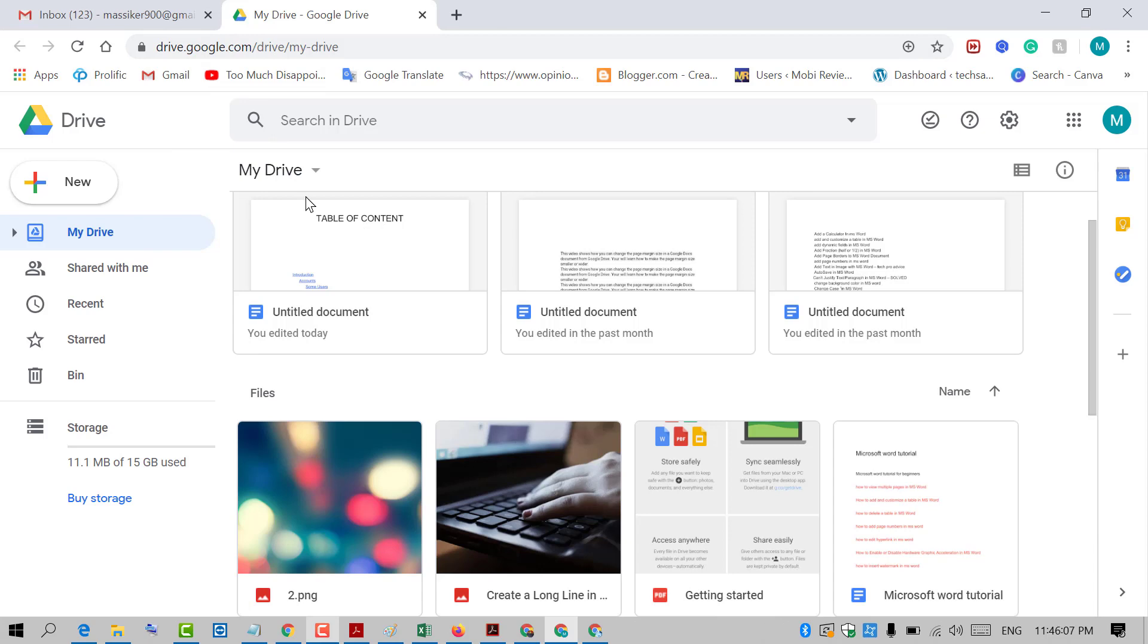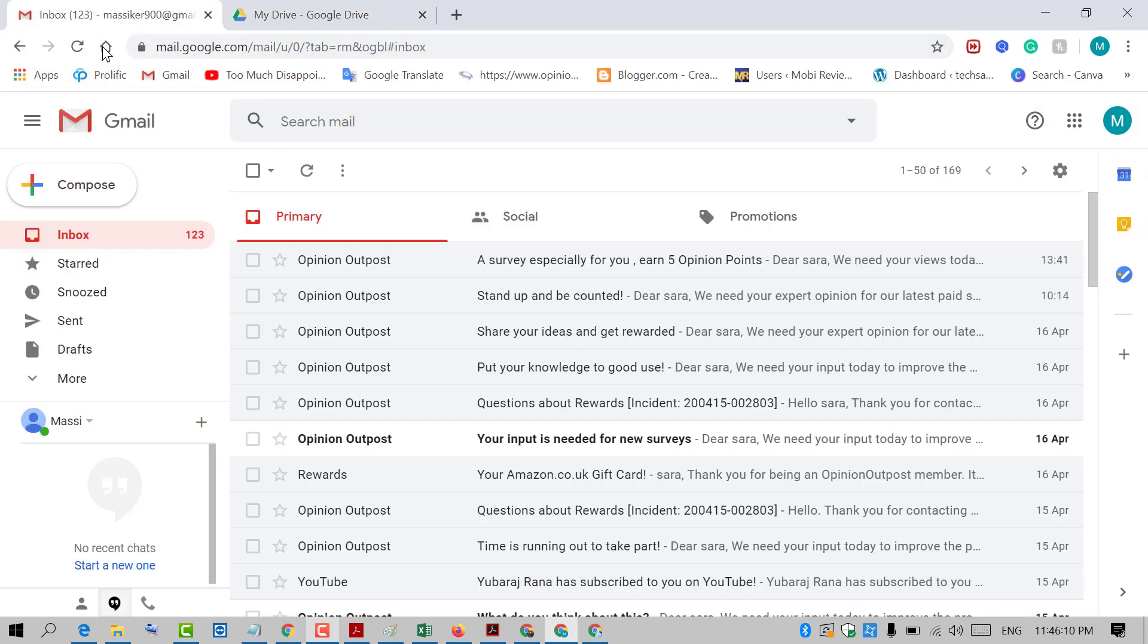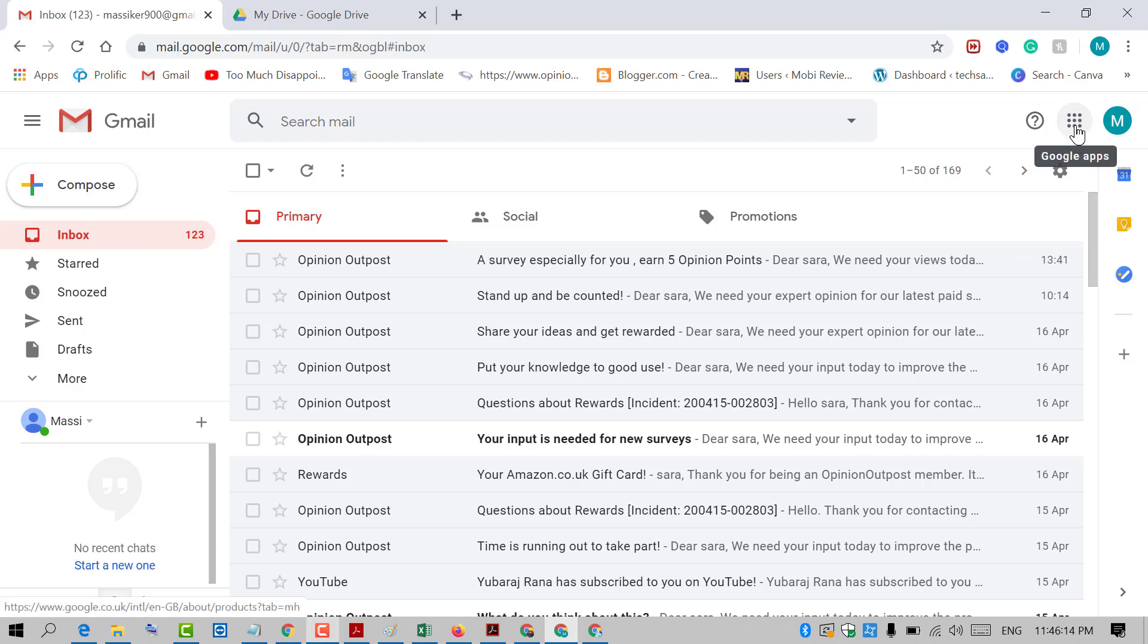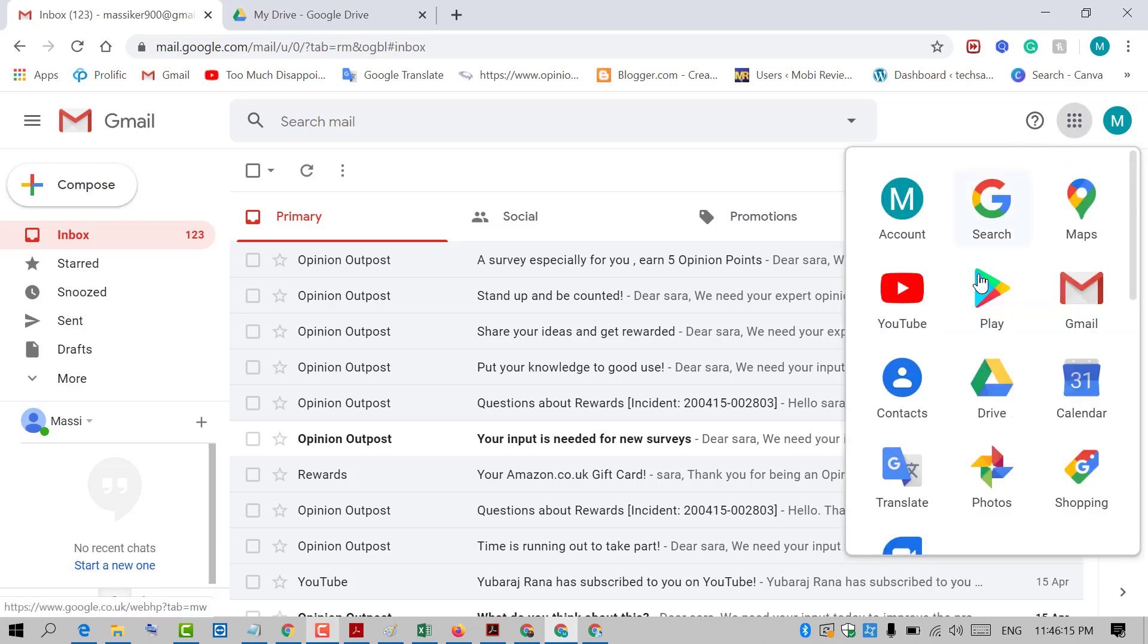So it's a very easy and simple method. Just click on these dots—they're actually the menu dots—and click on Drive.